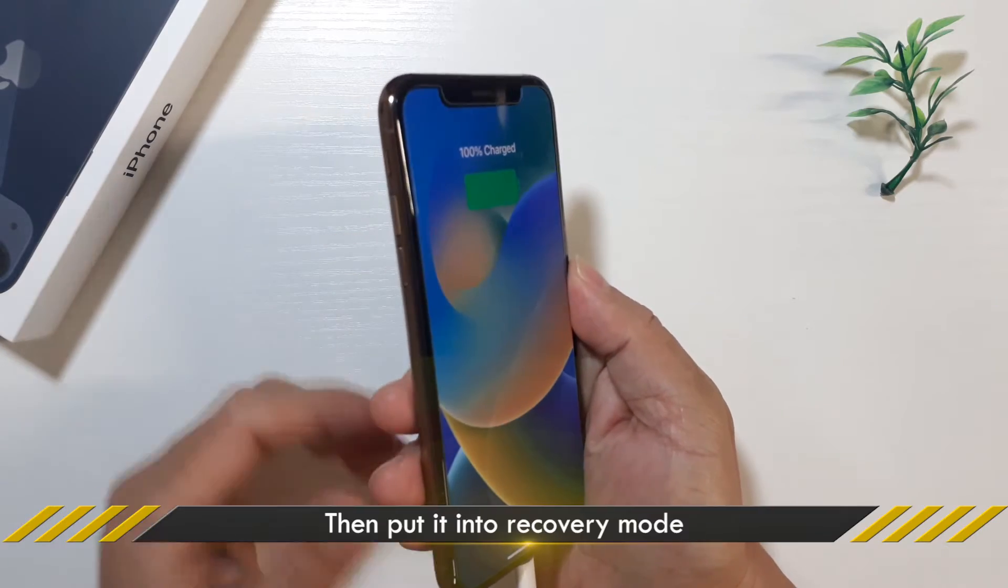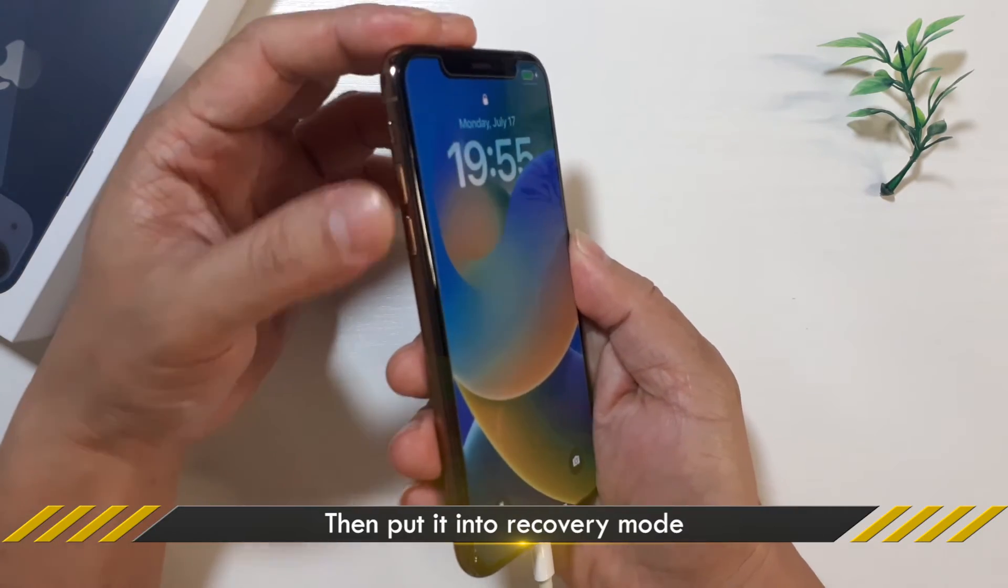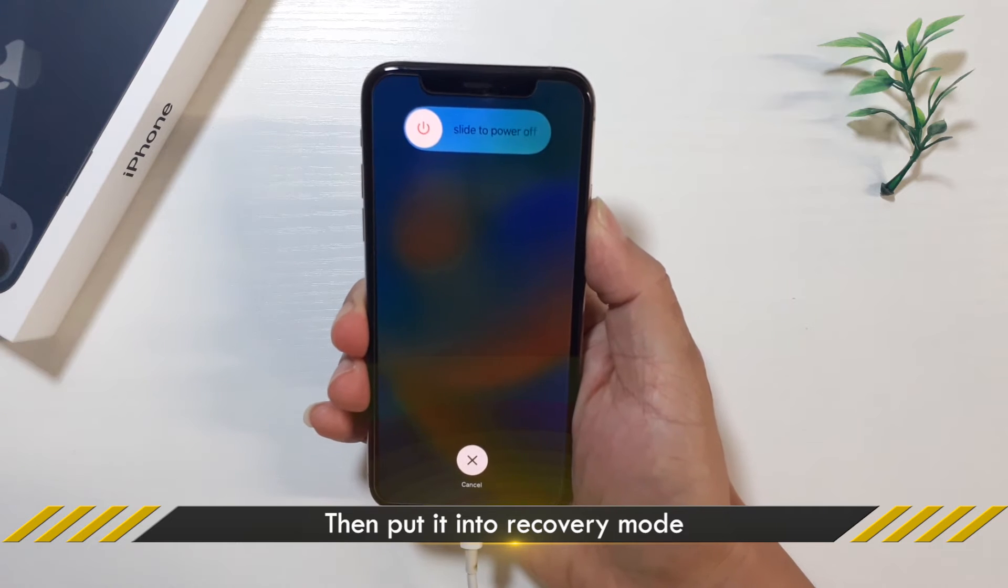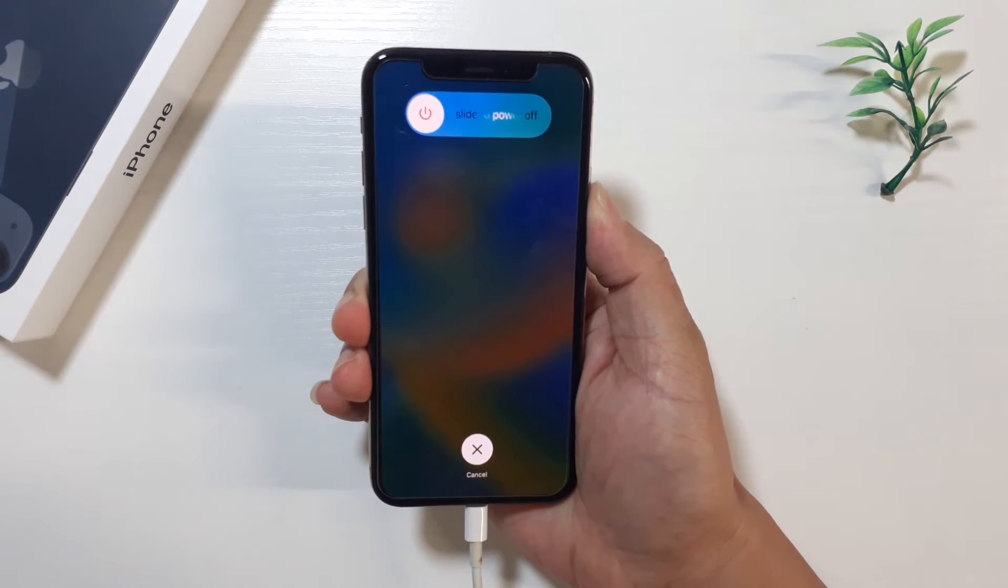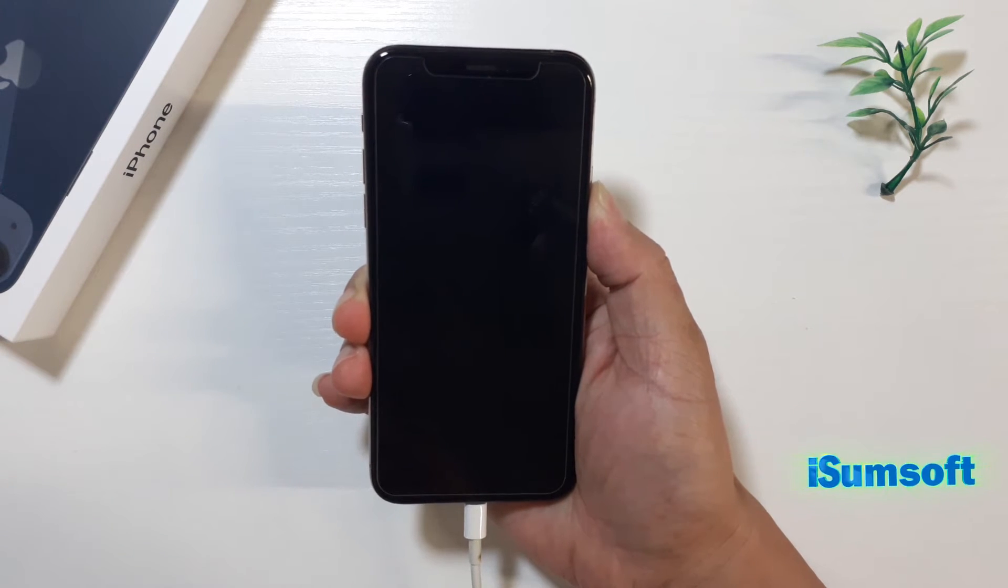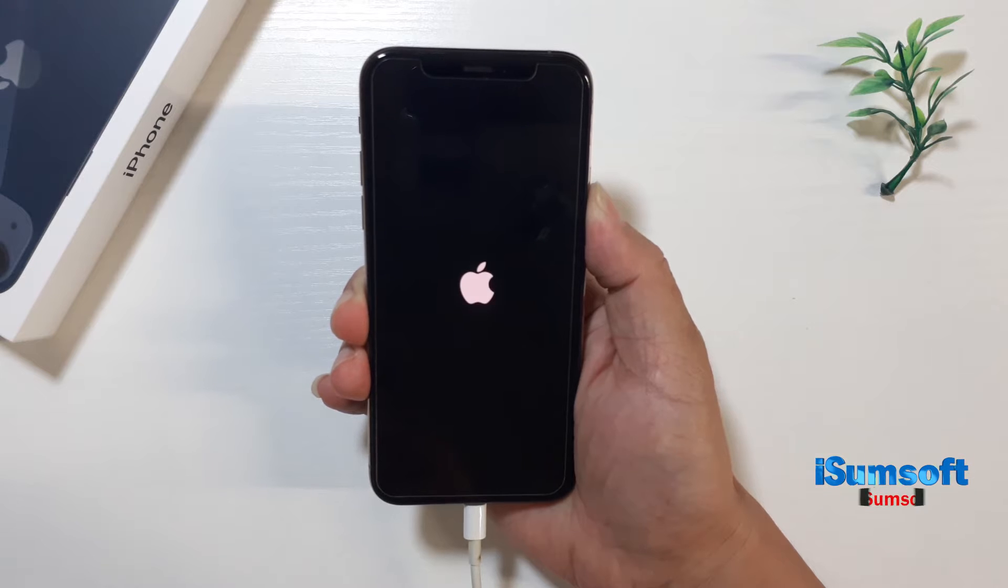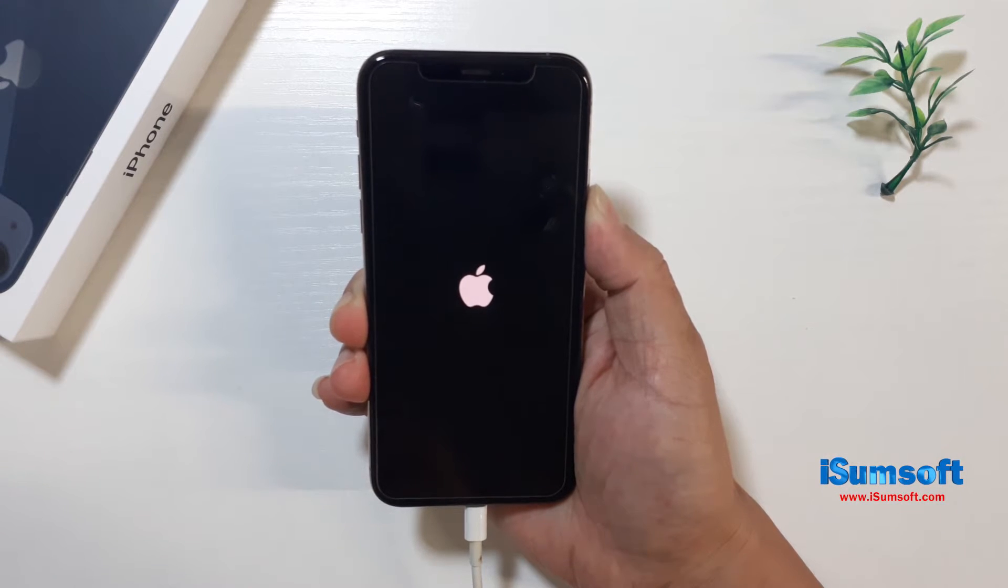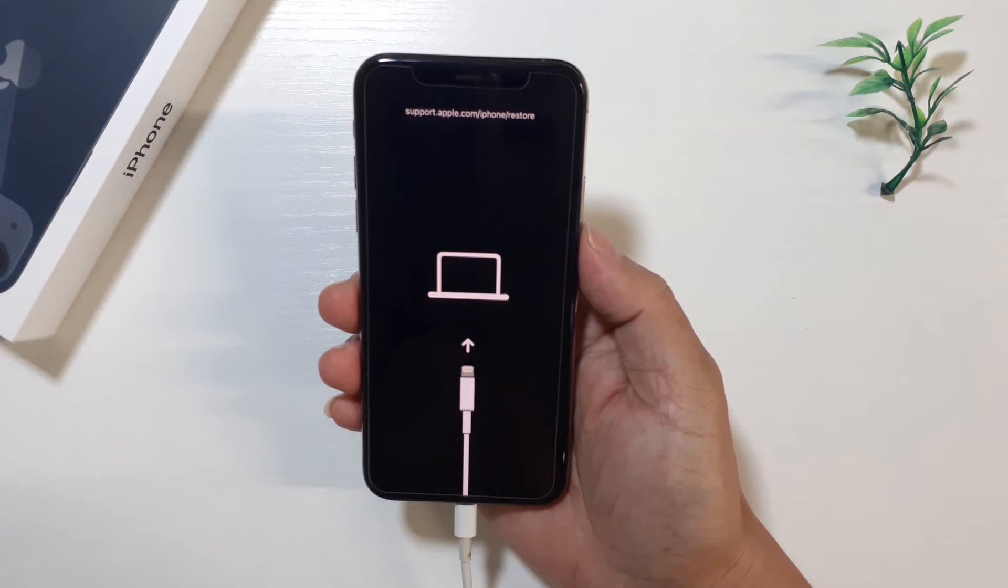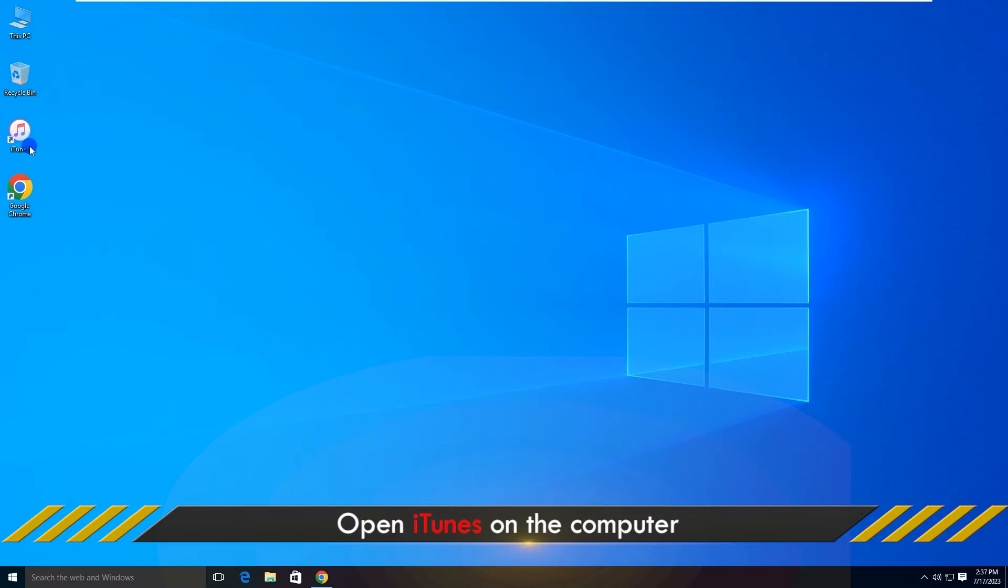Then, put it into recovery mode. Open iTunes on the computer.